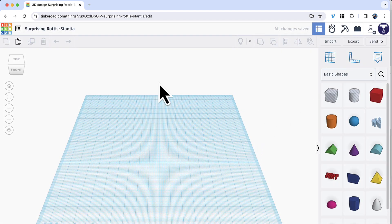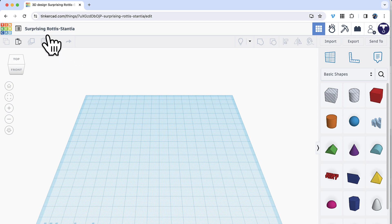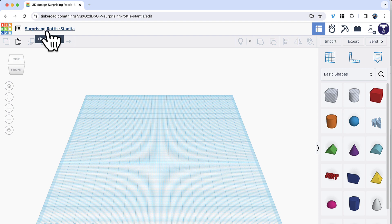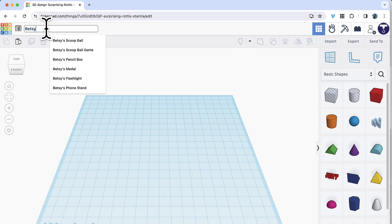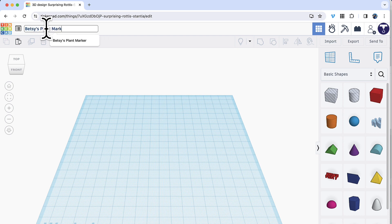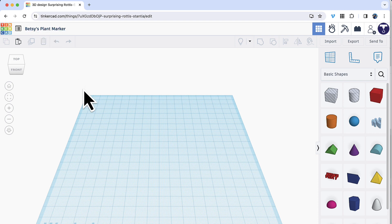Once logged in, click Create and select 3D Design. This opens a brand new work plane. Before you start, look in the top left corner — Tinkercad assigns your project a random name, so click on that title and type something you'll recognize. I'll call mine Betsy's Plant Marker, then press Enter.